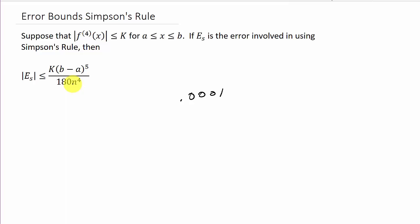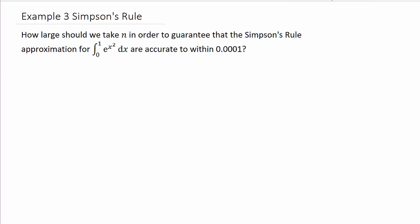k can be the toughest thing to find. Let's look at example three. How large should we take n in order to guarantee that the Simpson's rule approximation for the integral of e to the x squared dx from 0 to 1 is accurate to within 0.0001? The worst part of this problem is going to be finding the derivatives.